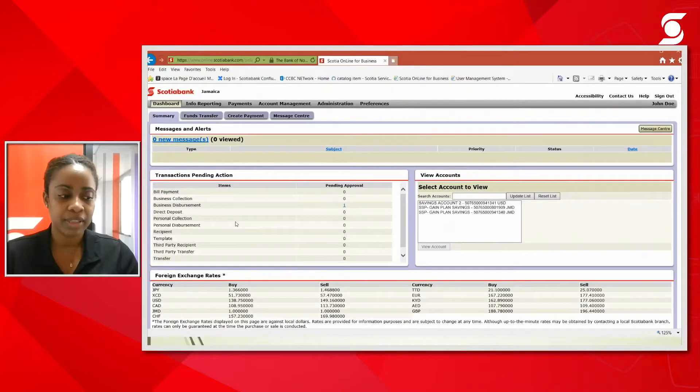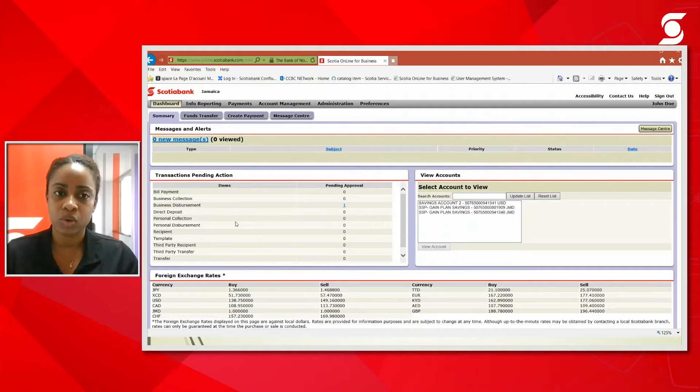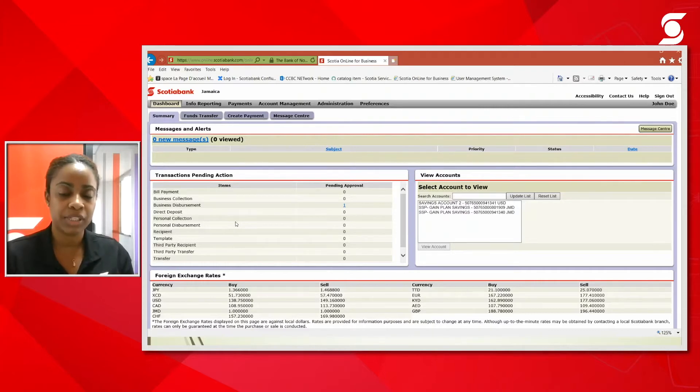Everyone, thanks again for joining us. I will just proceed to do the direct disbursements. Firstly, we're going to look at the payments, which is very important to know and have everything correct. So first, you're going to have to do the recipients. It's a rule of thumb to add recipients first.